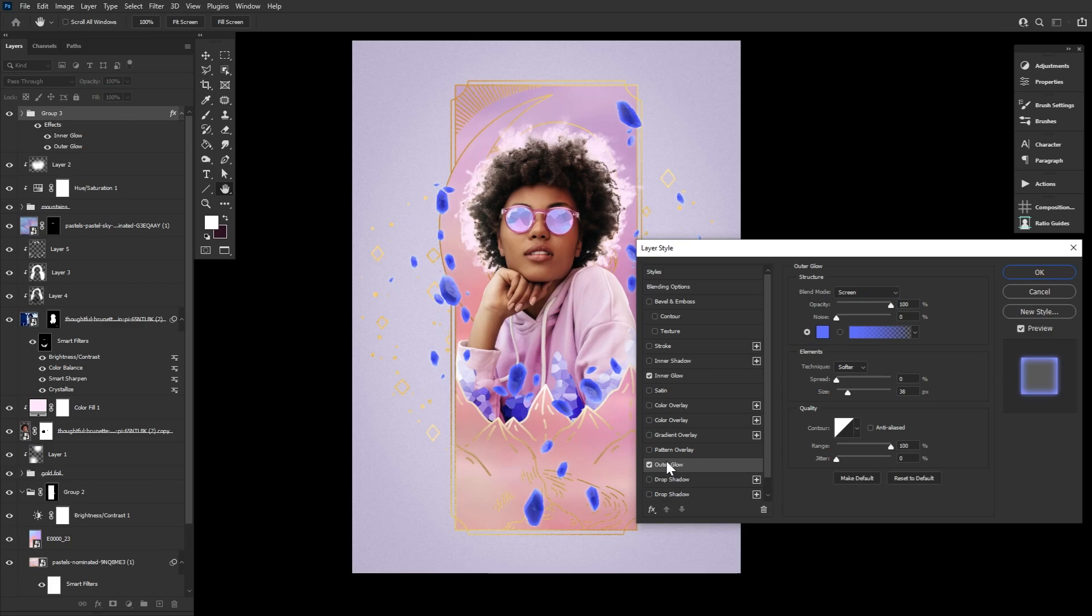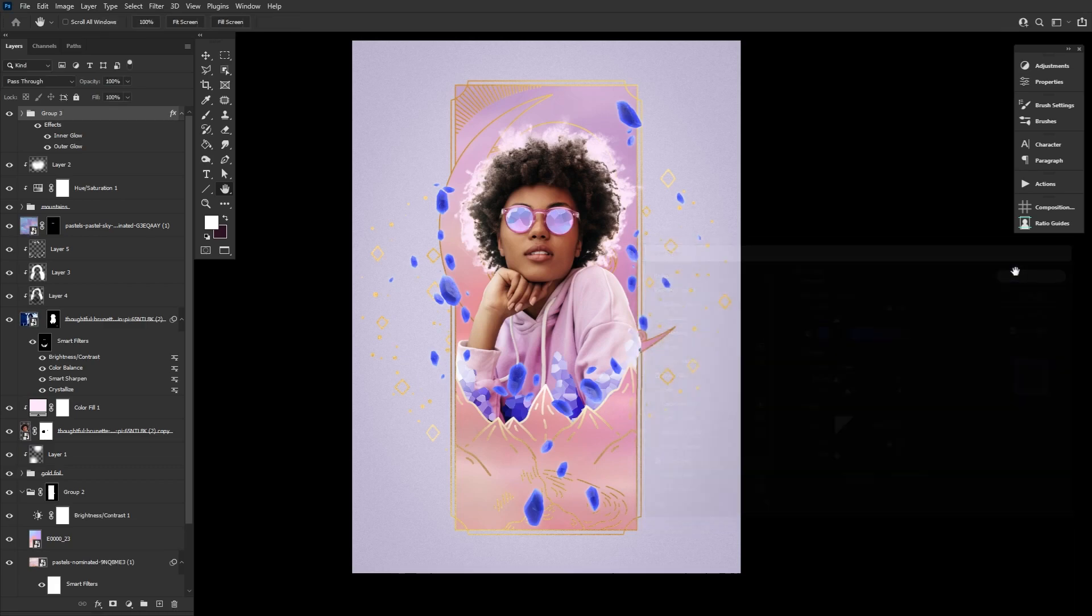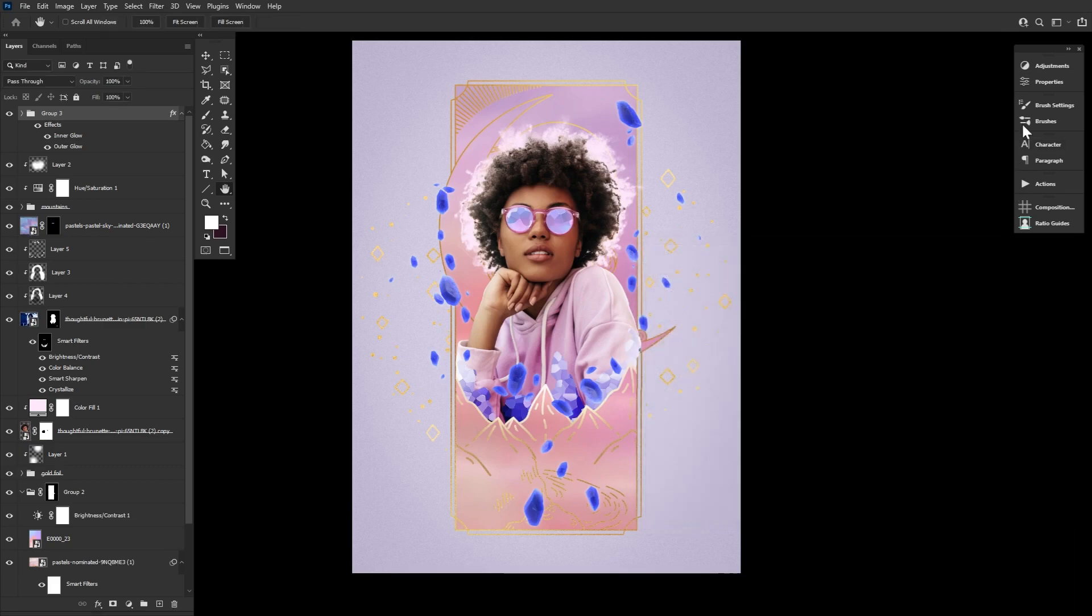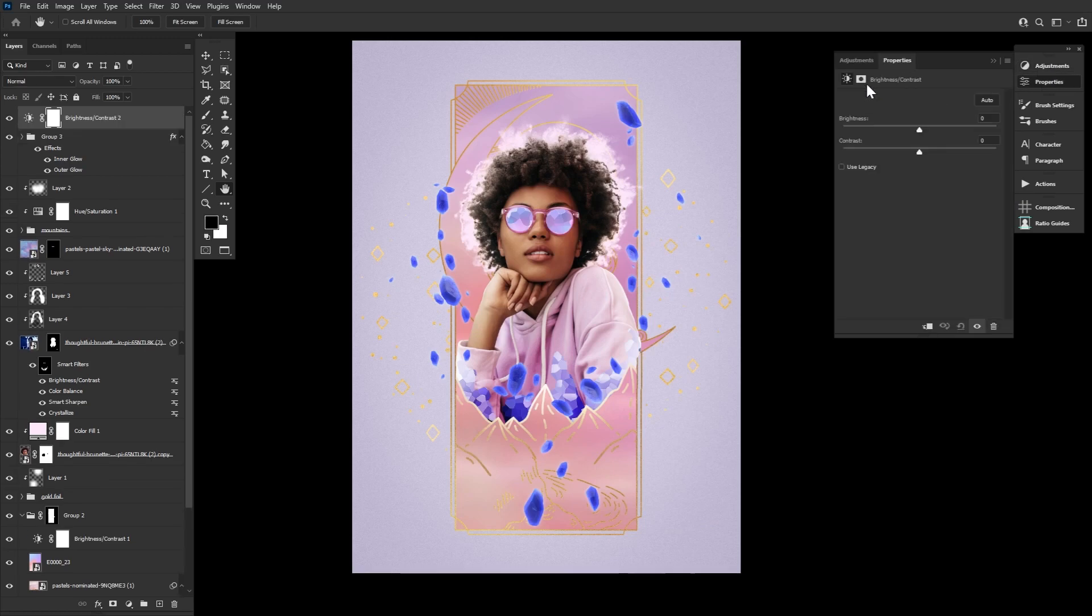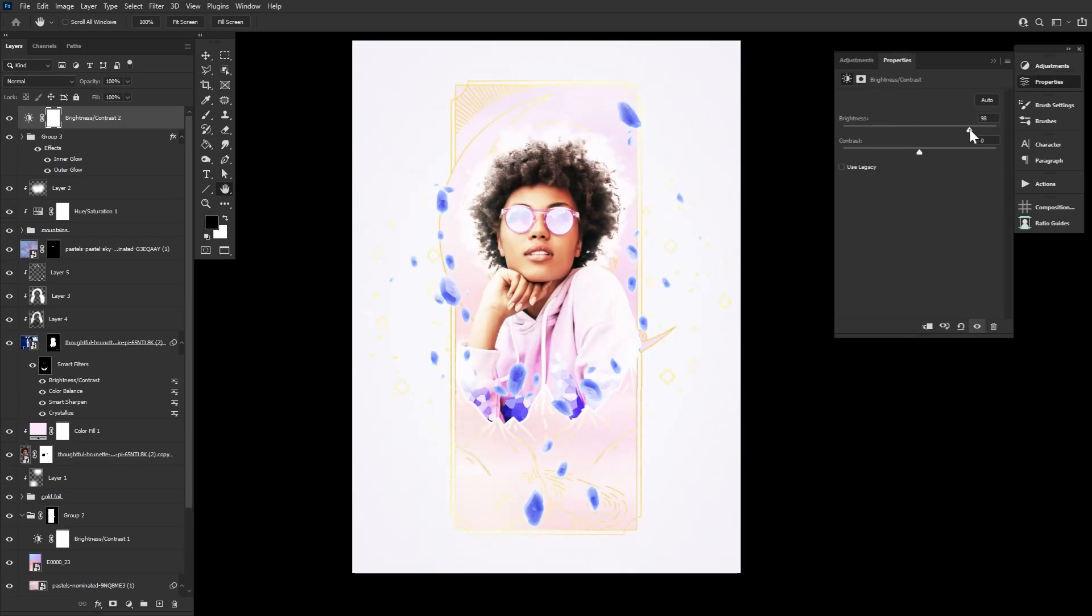Next up we're going to clip a Brightness Contrast Adjustment layer into the Crystal Shards group, setting it to 99 Brightness.